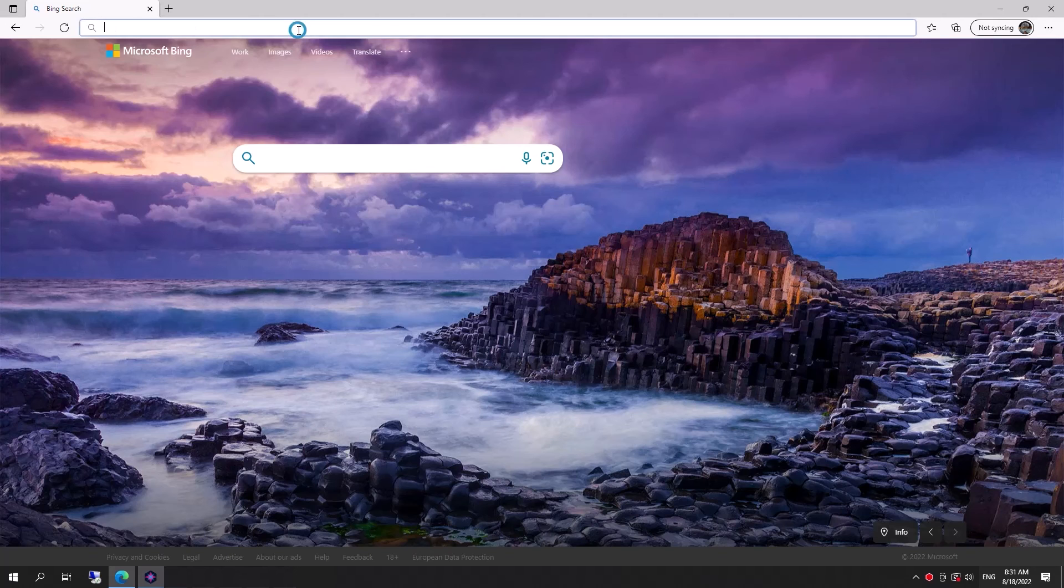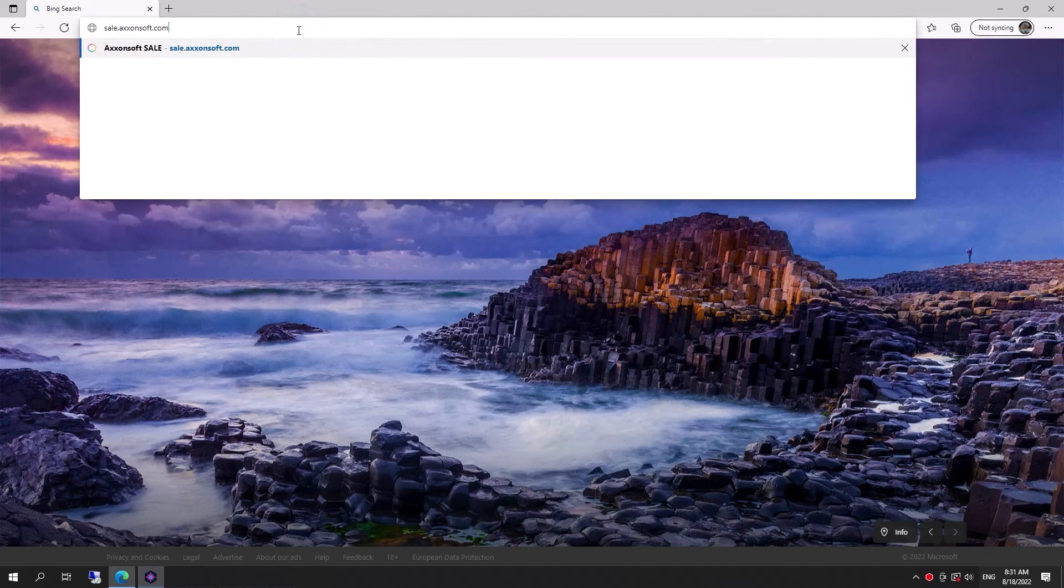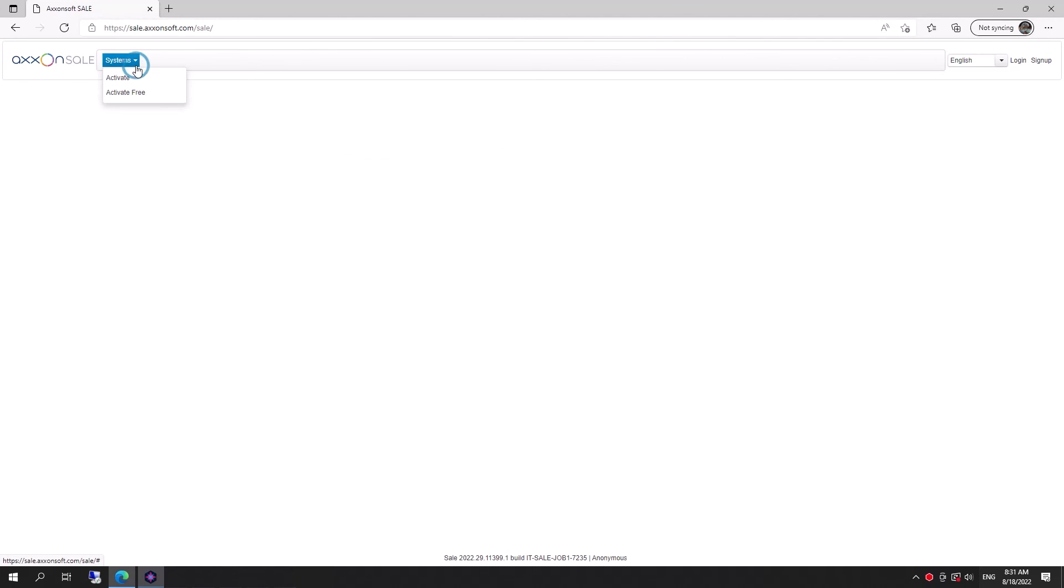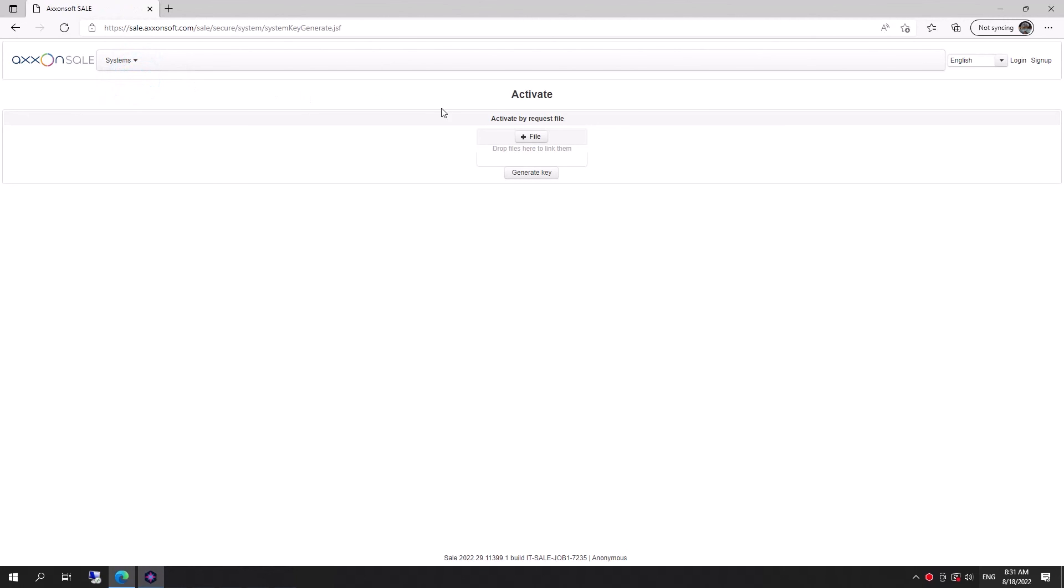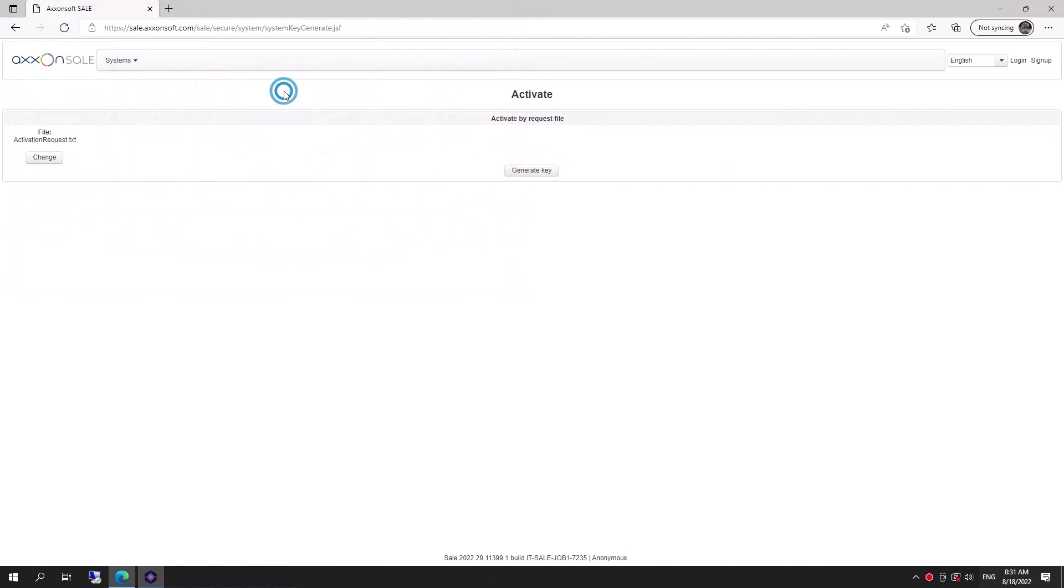Then visit the website sale.axonsoft.com. Select Activate, specify the path to the query file, and click Generate Key.